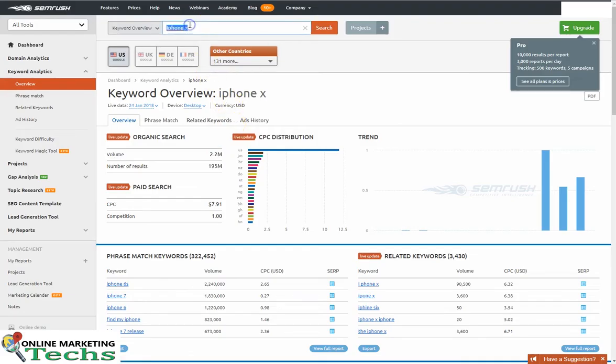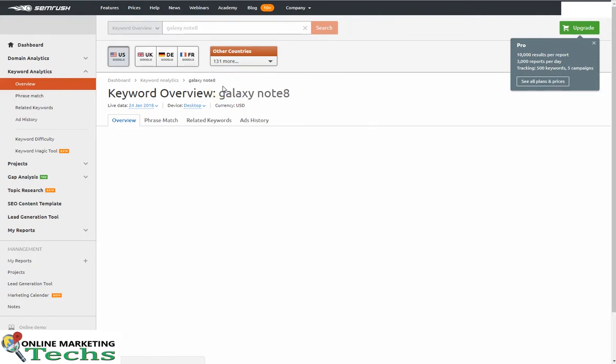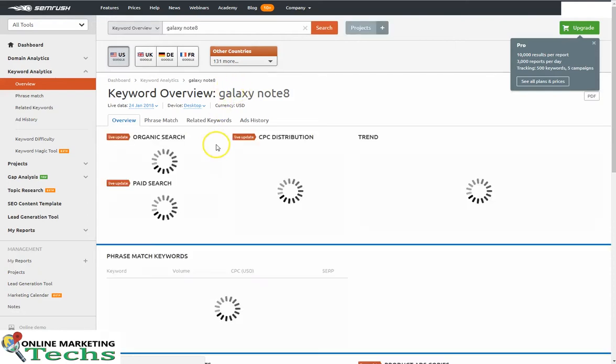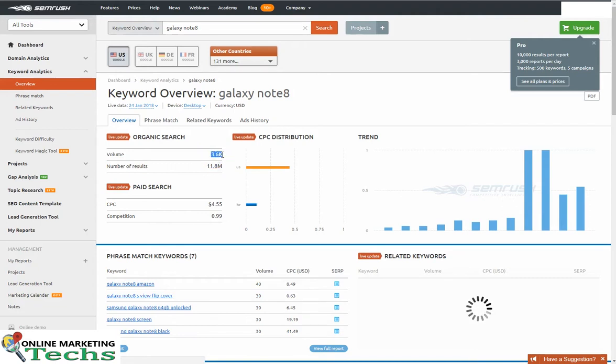Let's see what SEMrush has to say about it. Calculating, calculating. 3.6 thousand.